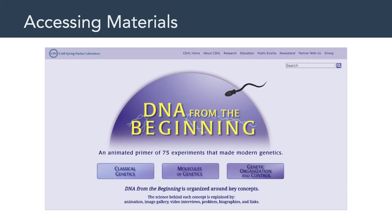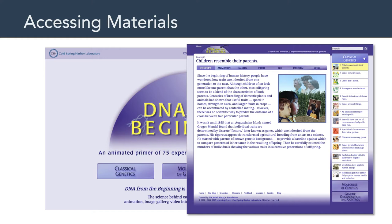The content, DNA from the Beginning, is from New York's Cold Spring Harbor Laboratory. Take a look at the subtitle: an animated primer of 75 experiments that made modern genetics. And at the very bottom, it says the science behind each concept is explained by animation, image gallery, video interviews, problem, biographies, and links. In other words, it's a great example of a multimedia instructional message. You could use modern tools such as H5P to build something similar. This is just one example of the many thousands of materials available through Merlot.